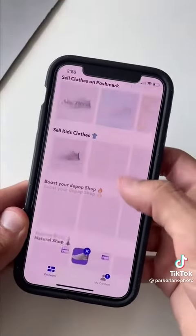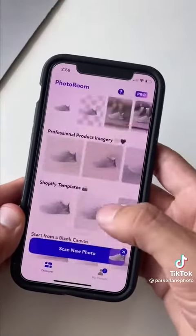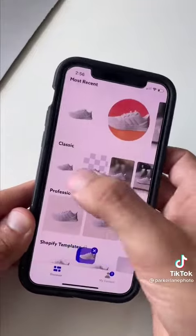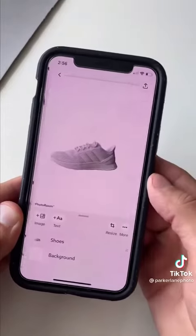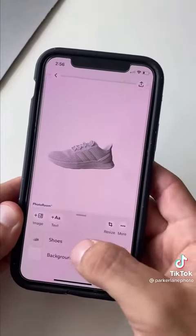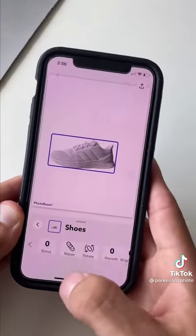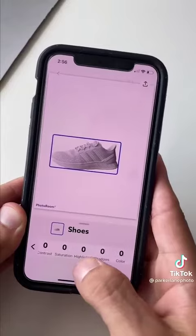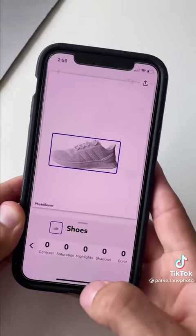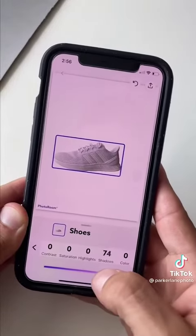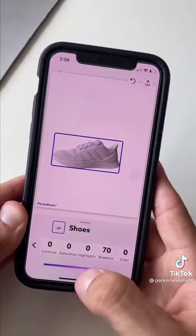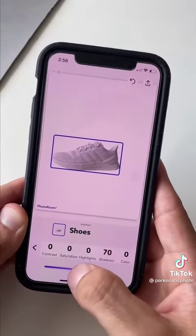In PhotoRoom, there are a bunch of options to choose from for your product image. We'll hit classic and go with the white background. The app has unlimited background removal for free users and even has a batch mode for pro users.